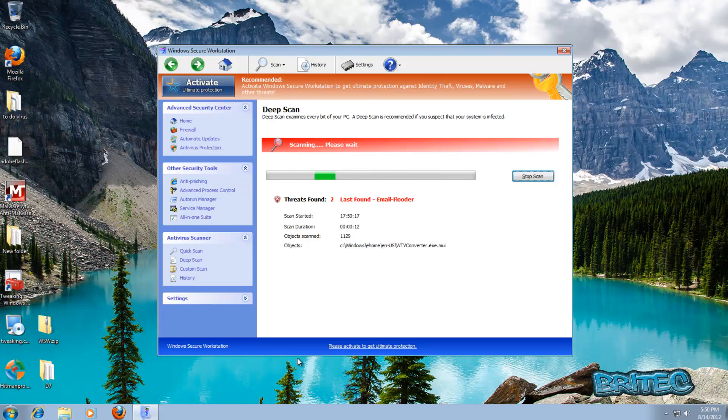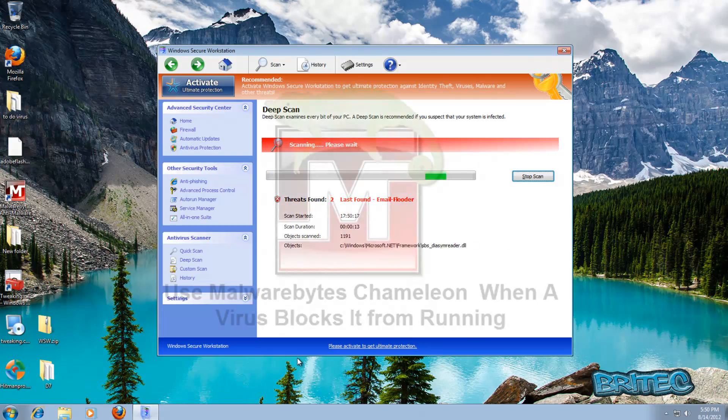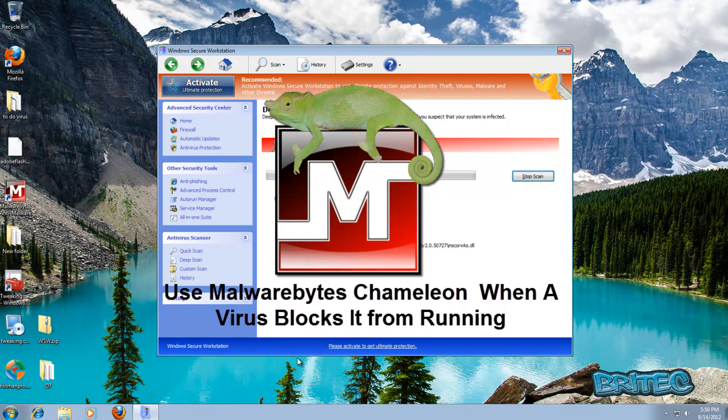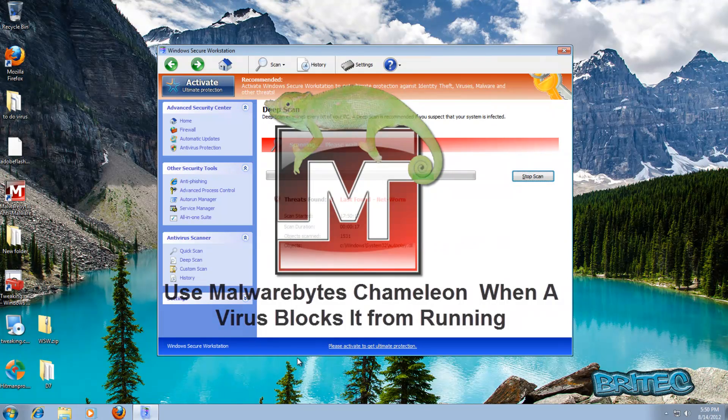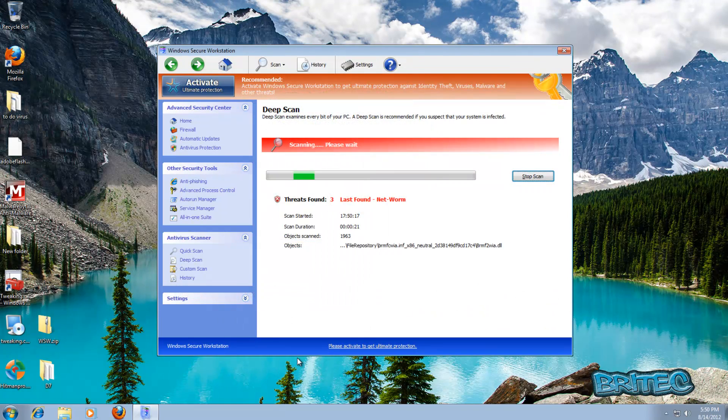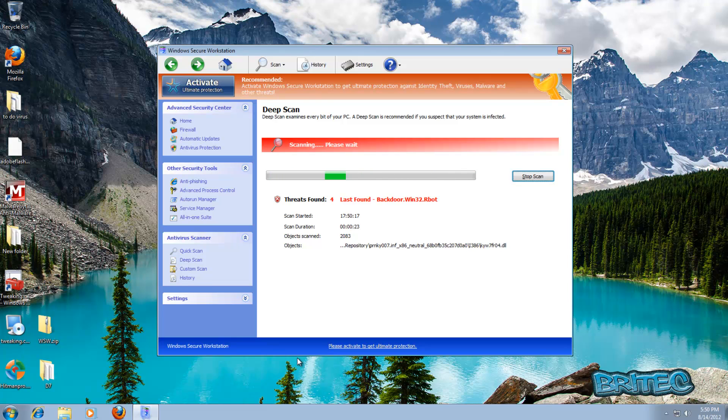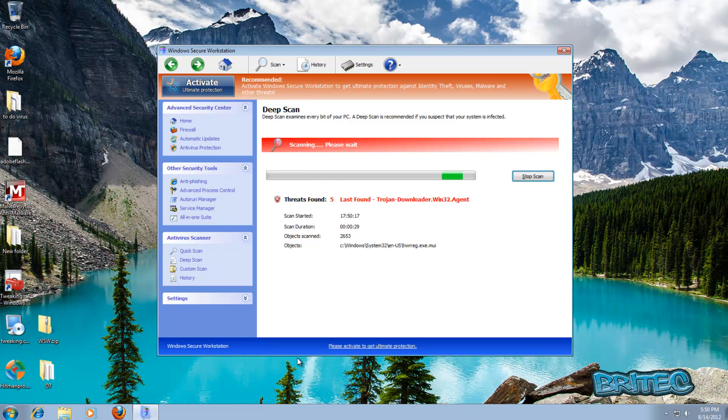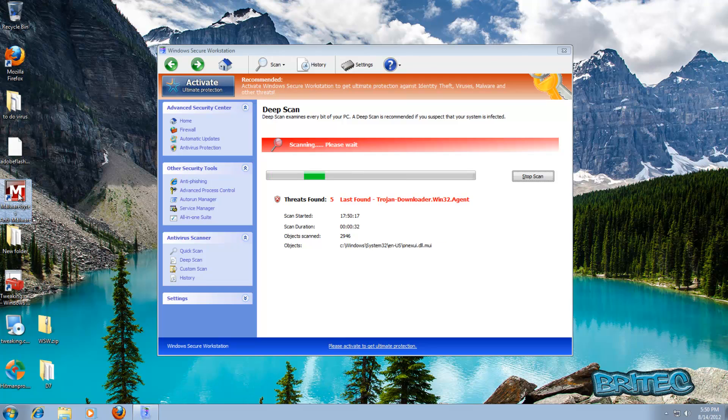What you guys got another video here for you, this one's on Malwarebytes Chameleon and how we can use it to remove malware from the system. Now we've got a rogue on the system here which is one of the newest ones doing the rounds and we can't get Malwarebytes to run at the moment. What I want to do is show you the Chameleon tool to get it to run.